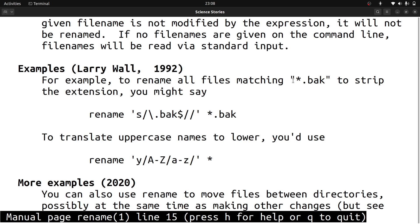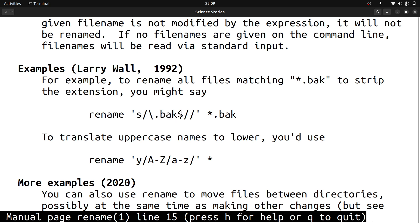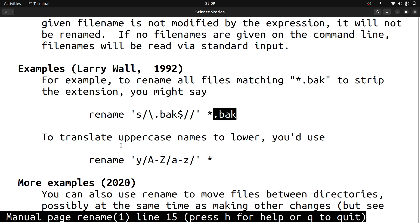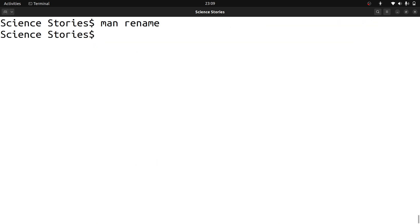They have given two examples. To rename all files matching '*.bak' to strip the extension, use the command 'rename' then 's' for substitute, then the pattern '.bak' at the end of the string, and replace with empty - so it strips the extension for all files ending with '.bak'. Another example is to translate uppercase names to lowercase. Let us go back to the command line.